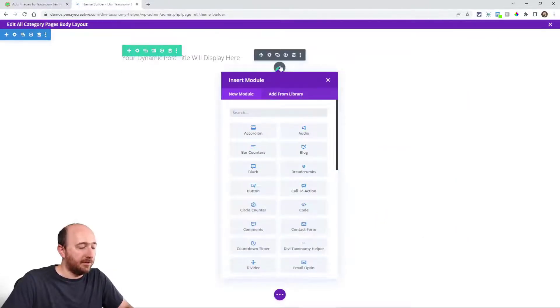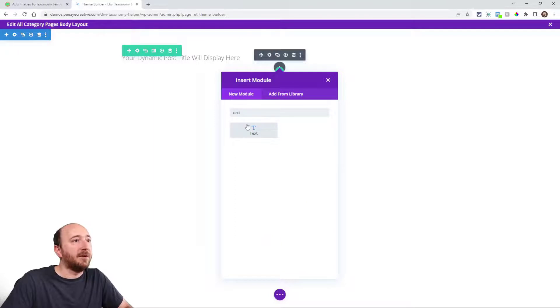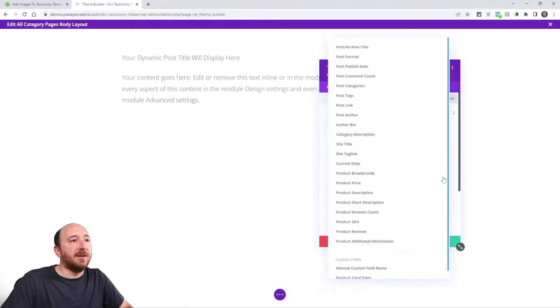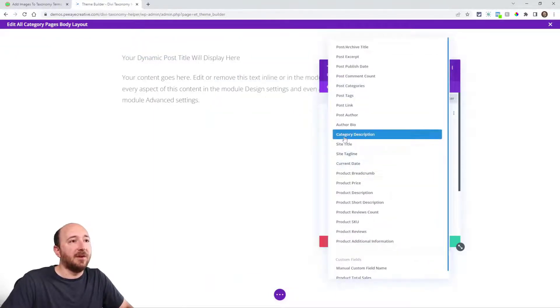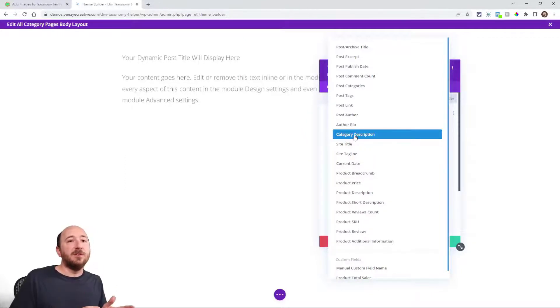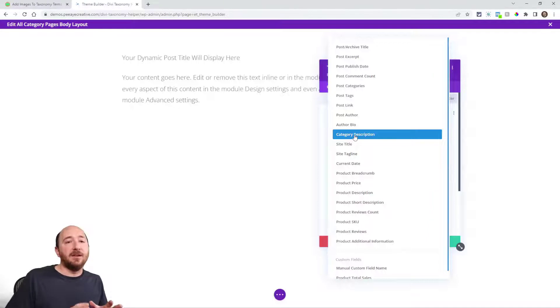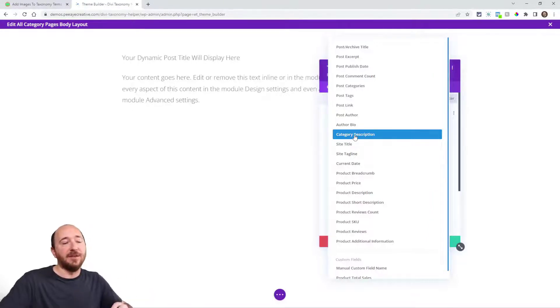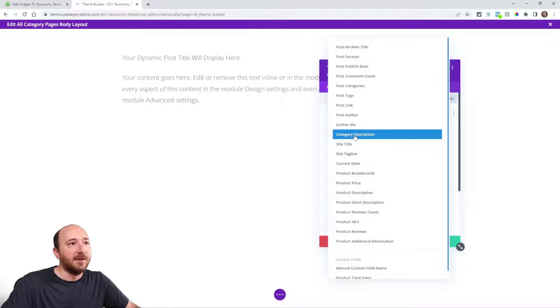Click on add new module text module and then do the dynamic content again. And this time I want this here category description. This is the description that you would set when you are editing a taxonomy term where you would add the image and you also add the description. So I want to choose to show that.